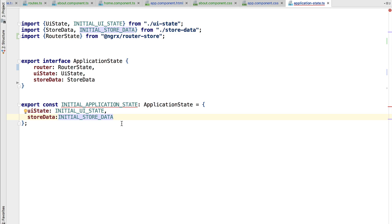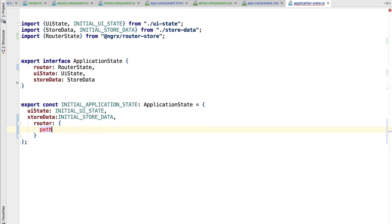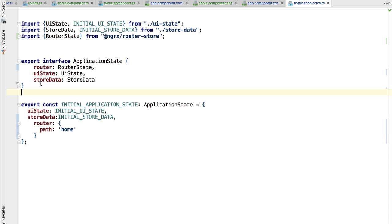It basically contains the path of the current route. Now what should we define here as the initial route? We can define here the router property and specify the initial path. Let's say that the initial path is home. This means that when we load the application, we are going to go automatically to the home route. This router state needs a reducer as well.